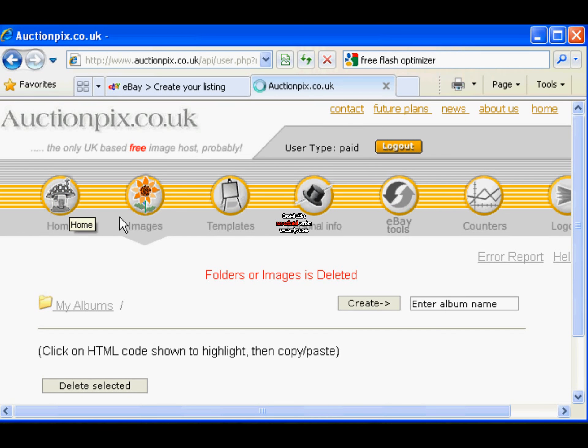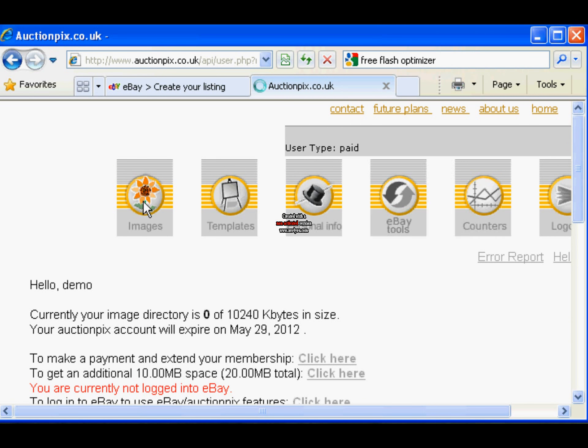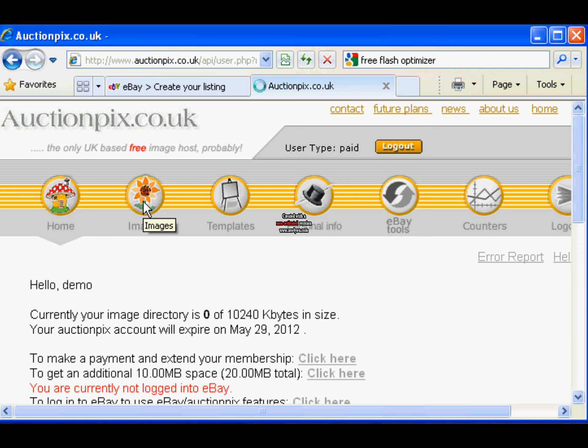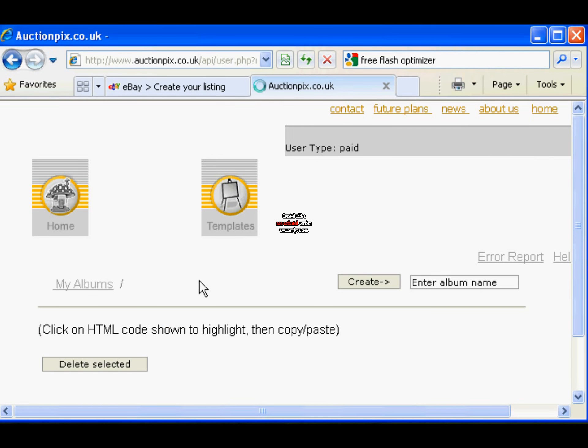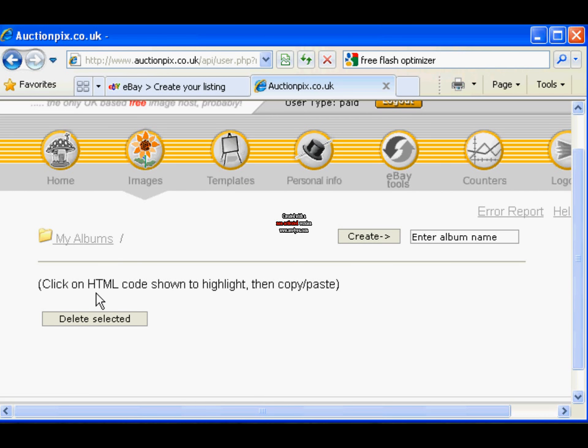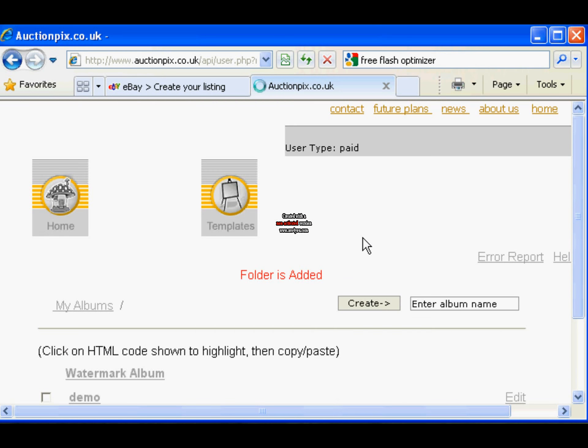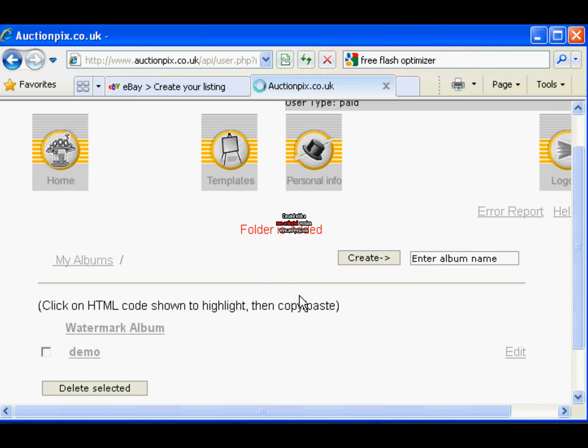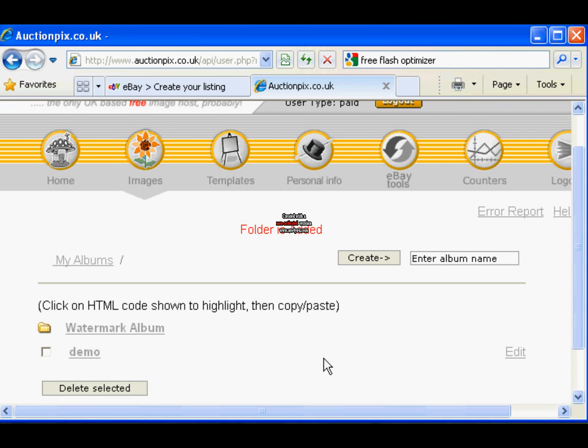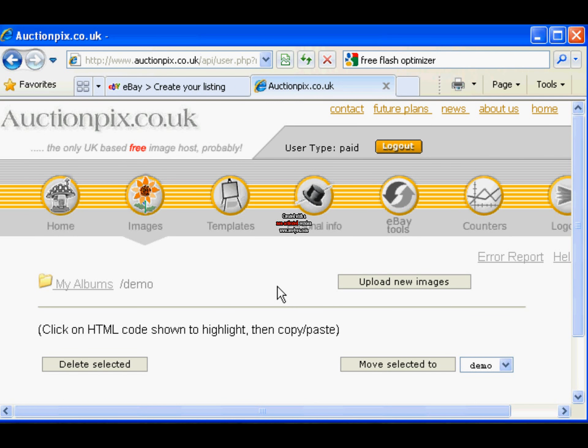This is the page you'll see when you log in. You need the images section. We have no albums created, so we'll create one. We'll call it demo, click create. There's your album. Open the album, we want to put some images in it.